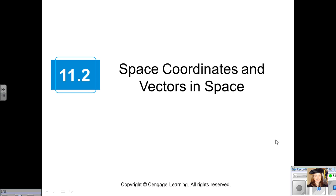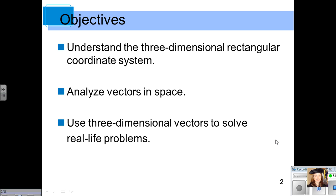Chapter 11, Section 2 is on space coordinates and vectors in space. This is an extension of what we did in Section 11.1, where all of those vectors were in the plane, having only two components. Now we're looking at vectors in space — three components, three dimensions. Our objectives are to understand the three-dimensional rectangular coordinate system, analyze vectors in space, and use three-dimensional vectors to solve real-life problems.